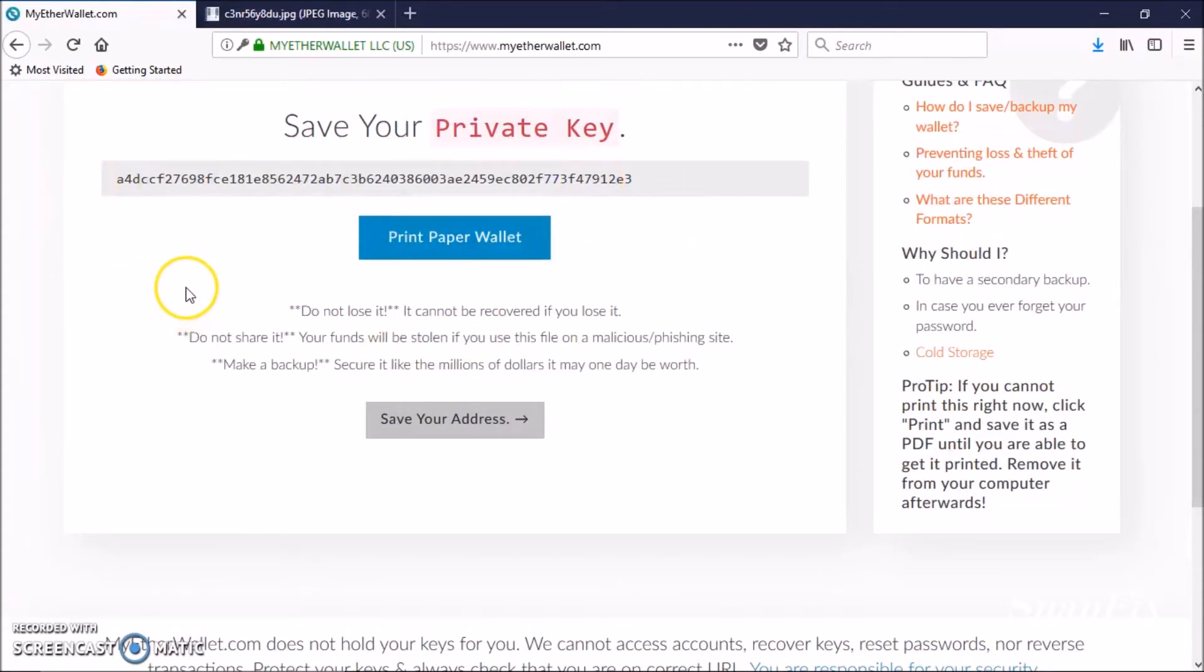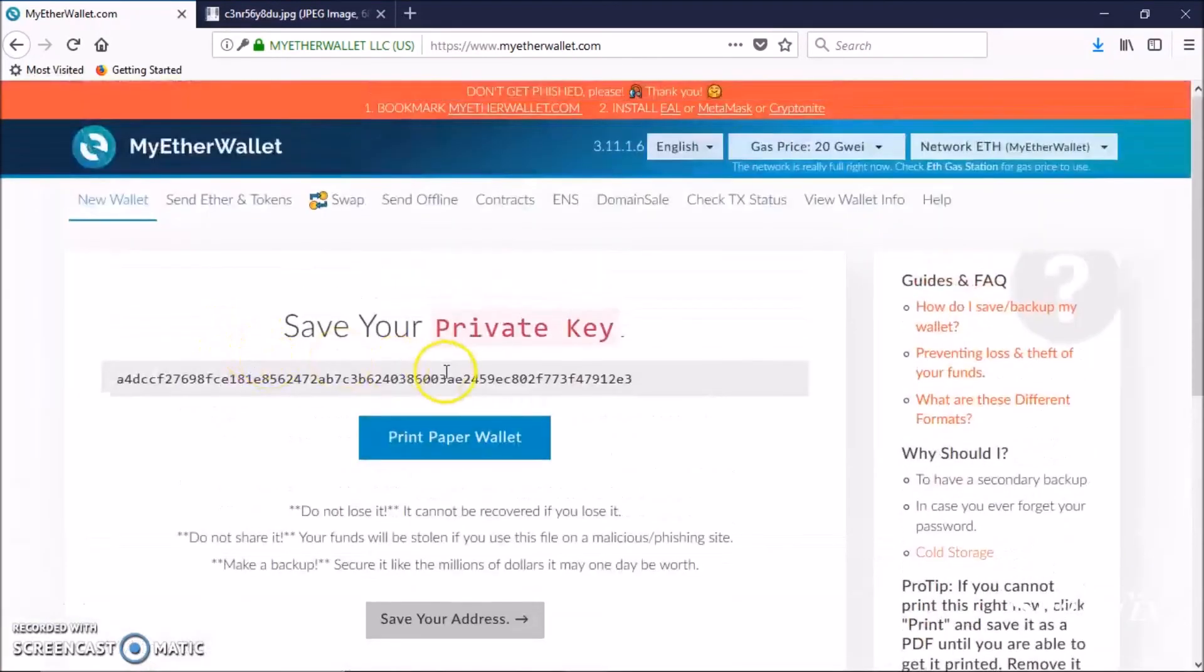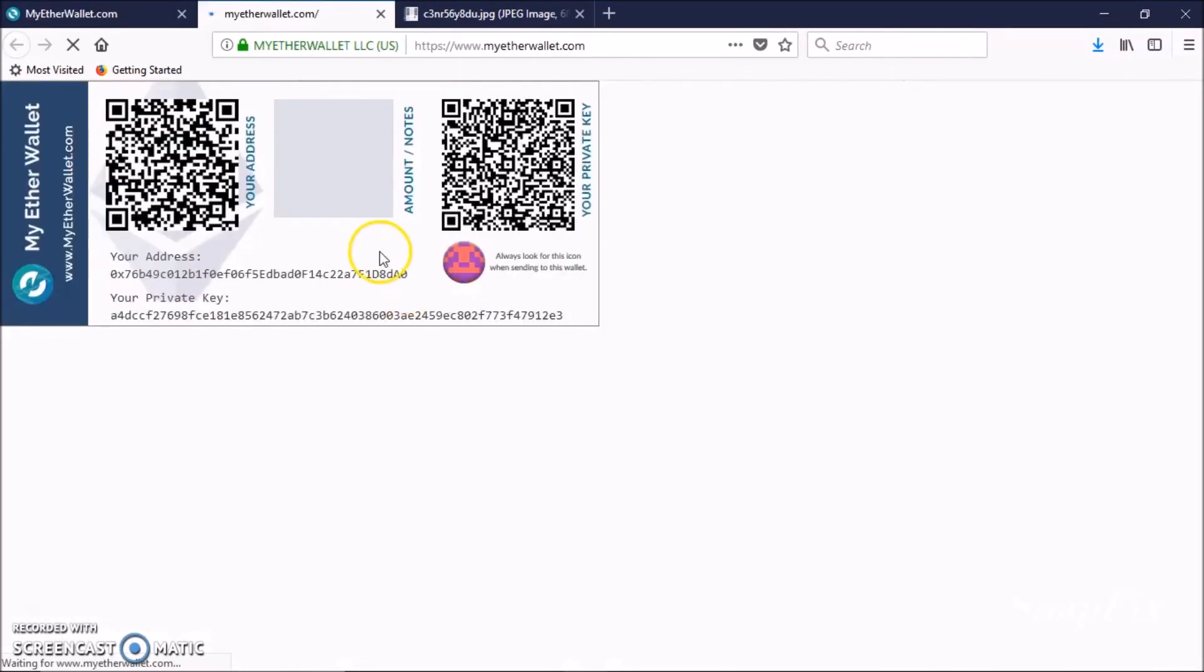If they get a hold of it, they will empty your wallet. Print paper wallet and voila, this is the wallet.